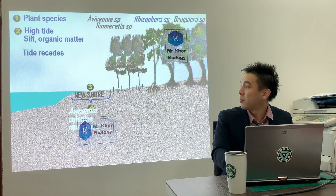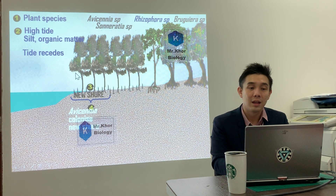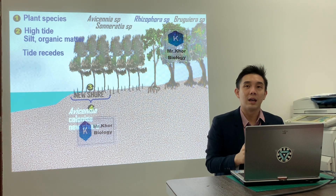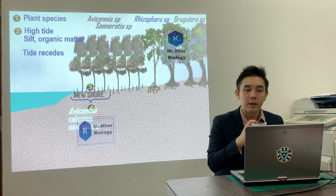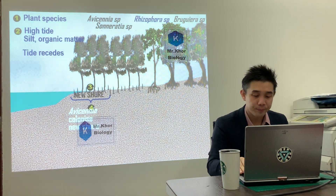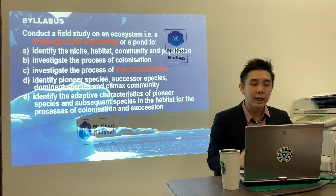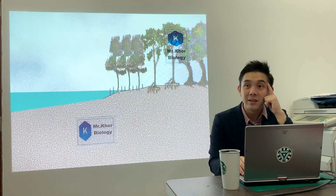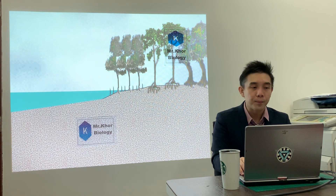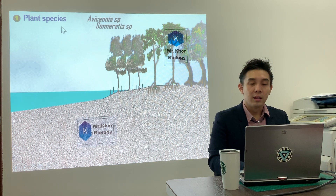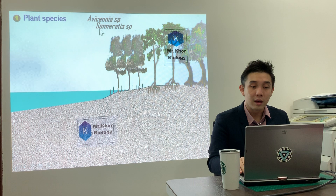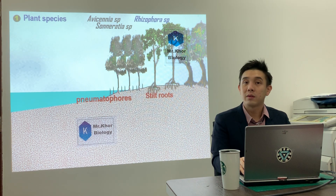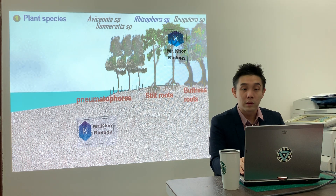The new shore will be colonized by Avicennia sonarathia. Around this point you may feel lost — that's very normal, because you're learning a new method for the first time. I'll repeat the whole thing again. So: first point, plant species — Avicennia sonarathia have pneumatophores, which are breathing roots. Rhizophora have stilt roots, while Bruguiera have buttress roots.